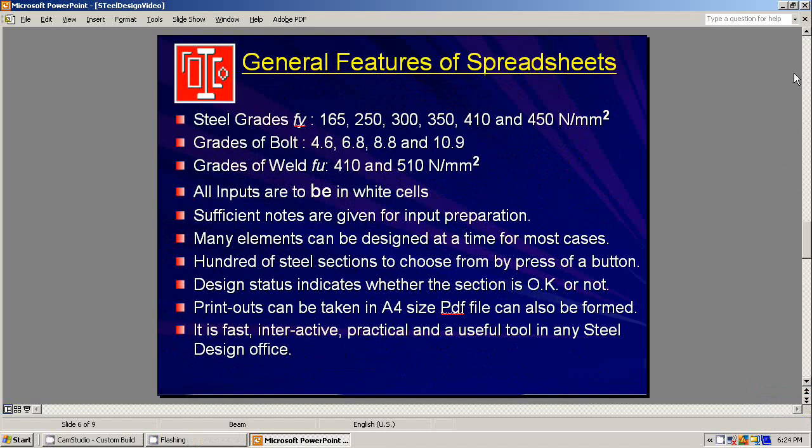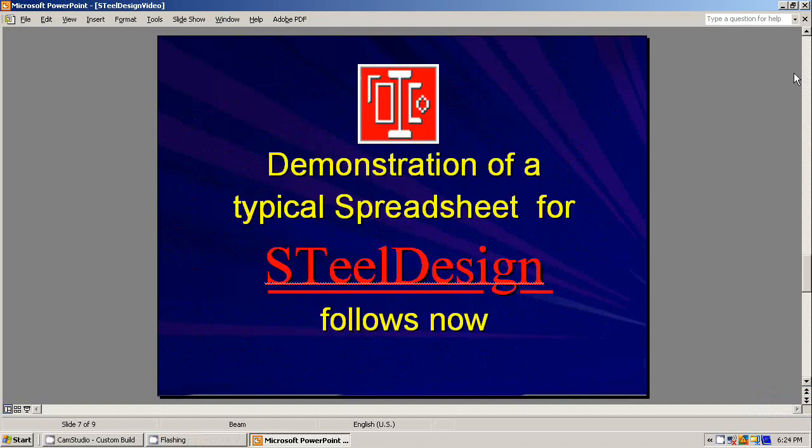General features of the spreadsheets are given here. It is fast, interactive, practical, and a useful tool in any steel design office. Demonstration of a typical spreadsheet follows now.